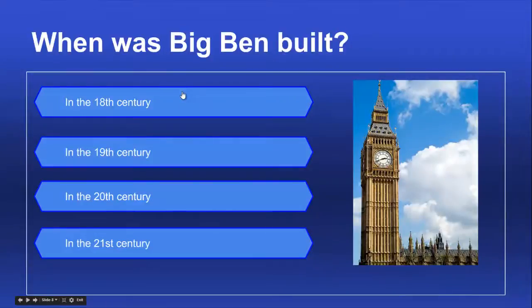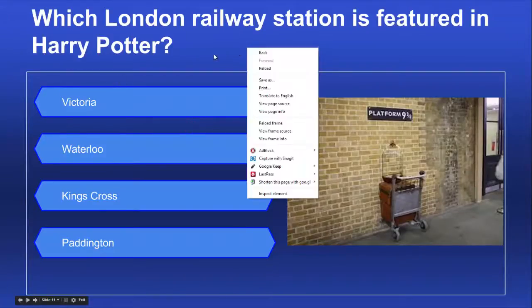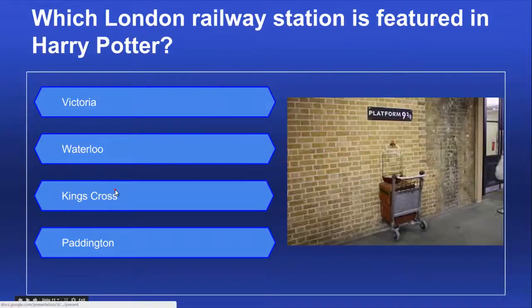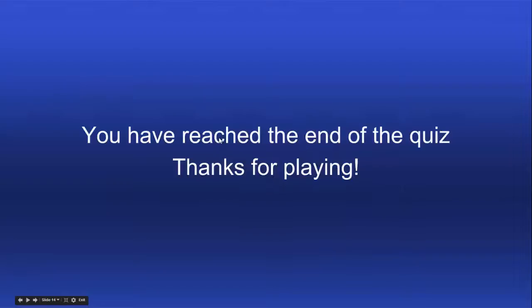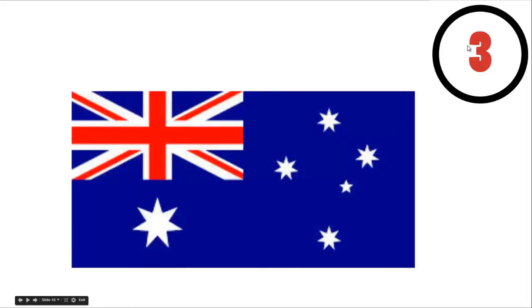You have four options and each option links either to a wrong or right slide. Which London location is featured in Harry Potter? In this example, you have a timer included. This is just an animated GIF which counts down.